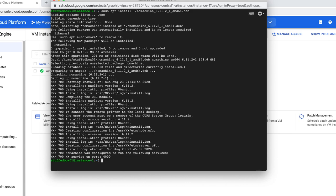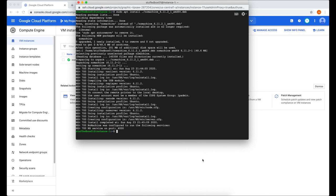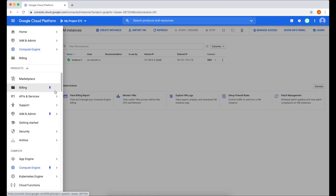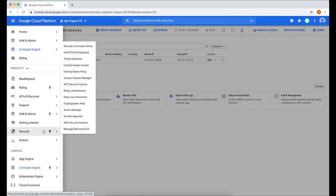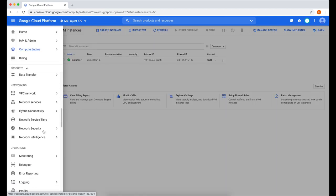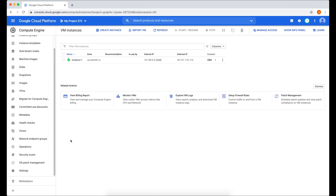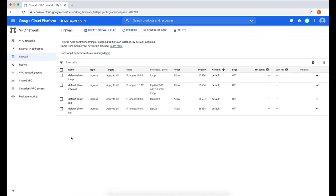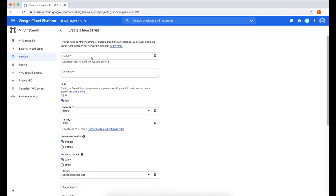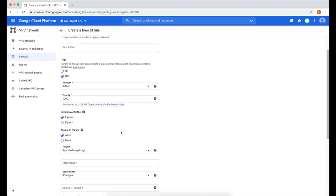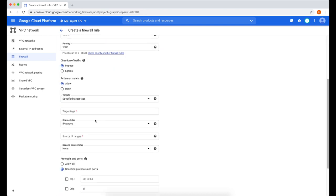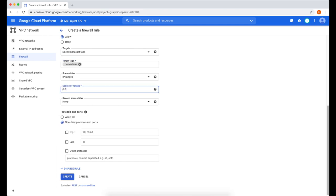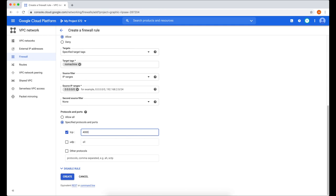Now the next thing we want to do is go to our firewall. Go to your Google Cloud Platform. Click on the menu. Scroll all the way down. Go to VPC Network and select Firewall. These are our default firewall rules. We're going to create another one by clicking Create Firewall Rule. We'll name this one as NoMachine. Then scroll down. Look for target tags. We'll enter NoMachine there as well. And for source IP range, we're going to put 0.0.0.0/0. For TCP, you want port 4000. Now click Create.